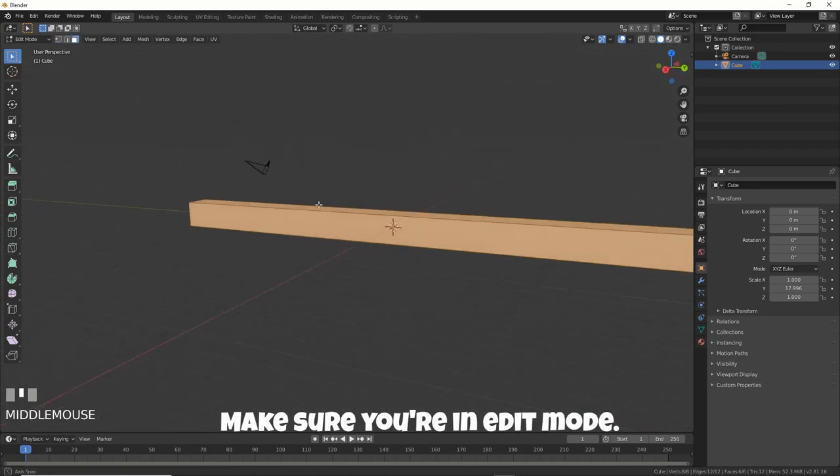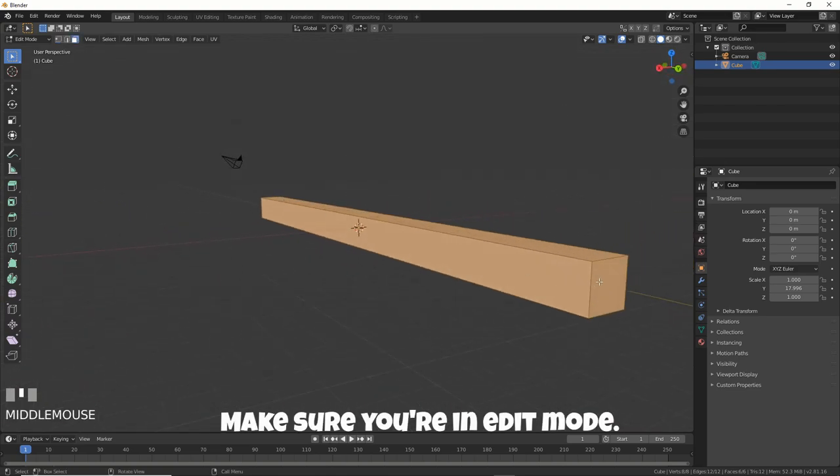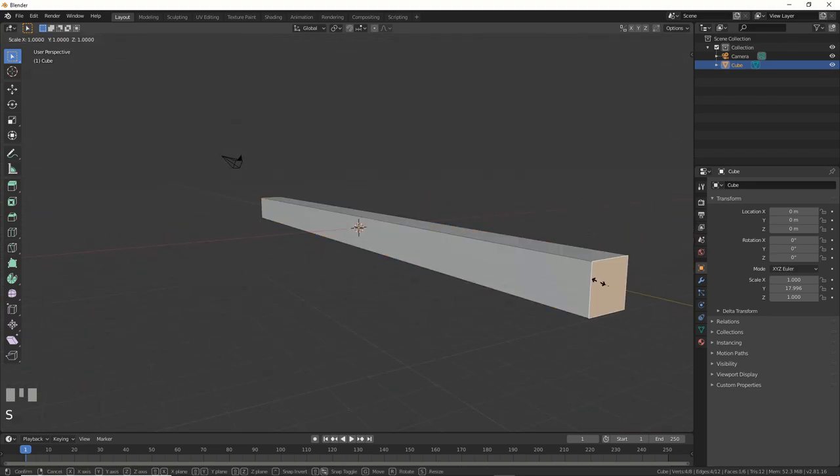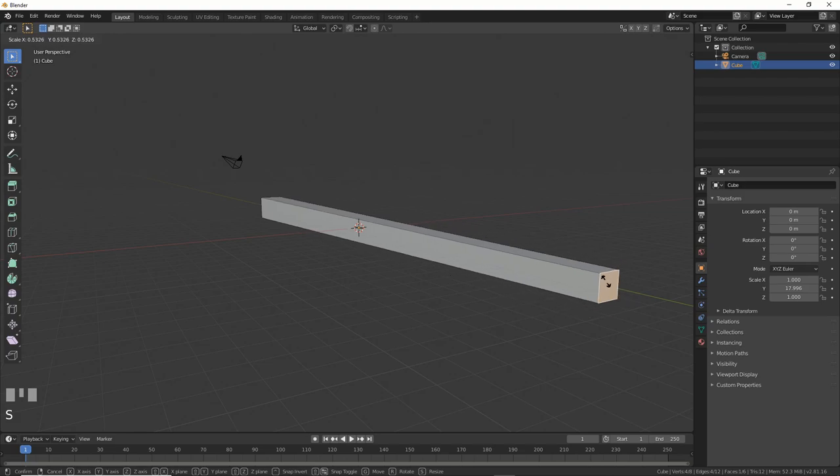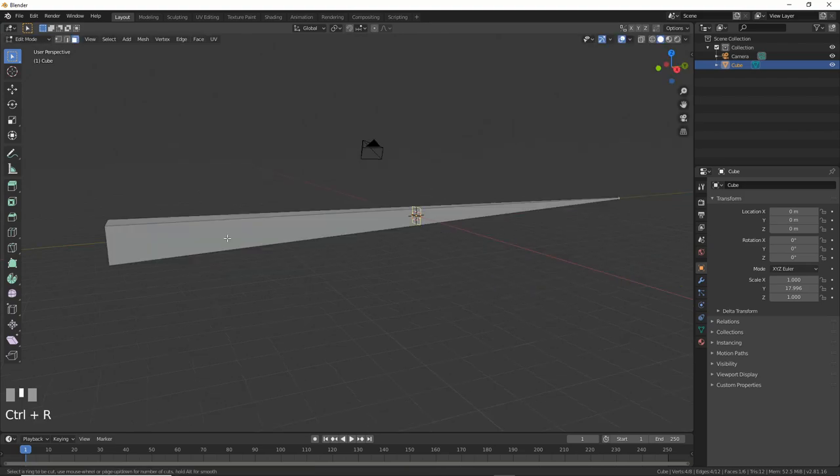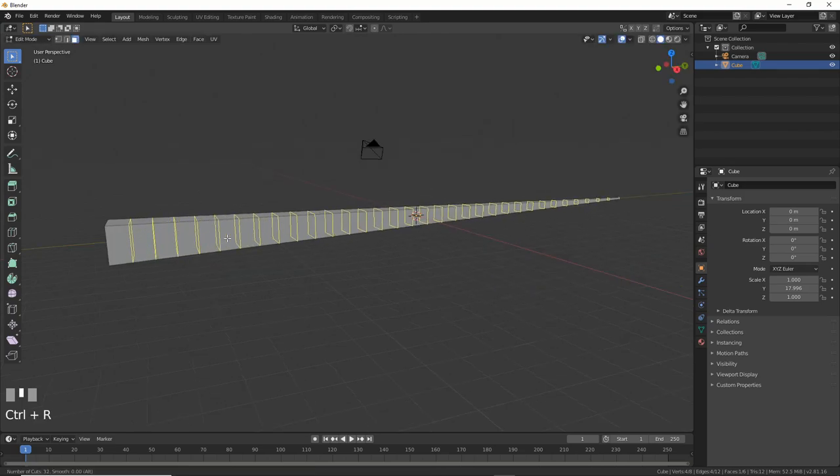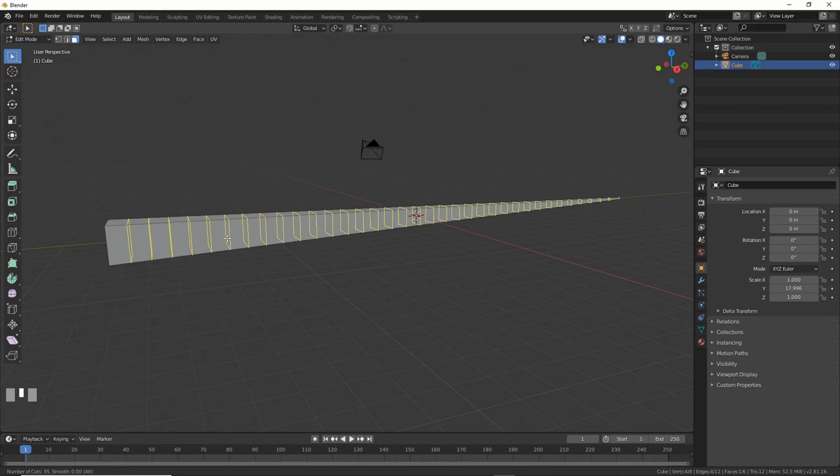Then, select the back face and hit S to scale it down a lot. This will be the snake's tail. Now, hit Ctrl-R and roll the mouse wheel to get some subdivisions. Don't give it too many, but about this much is great.